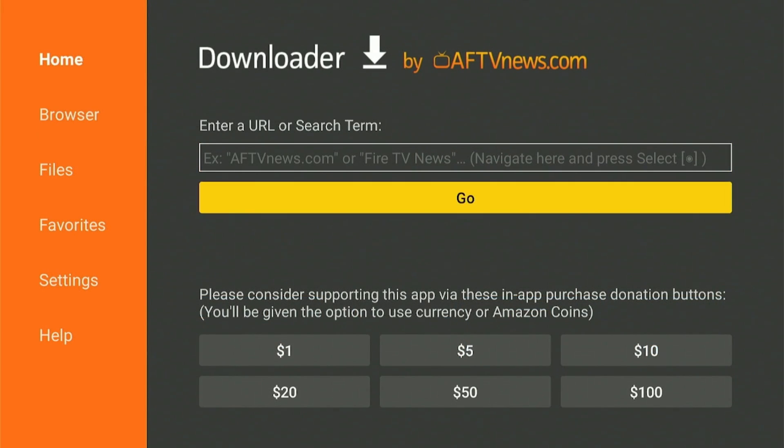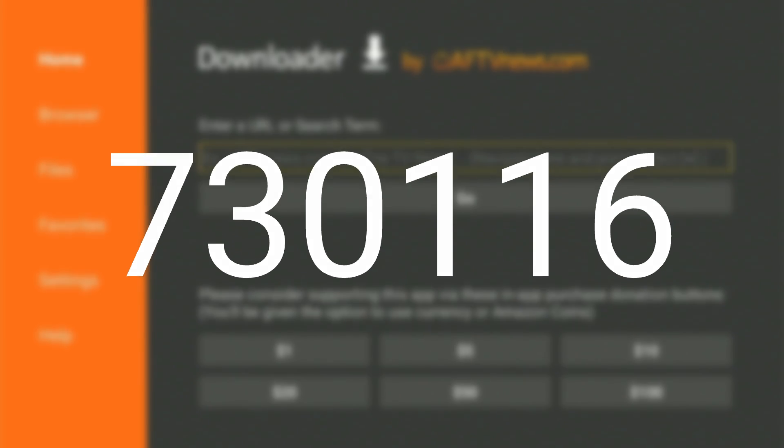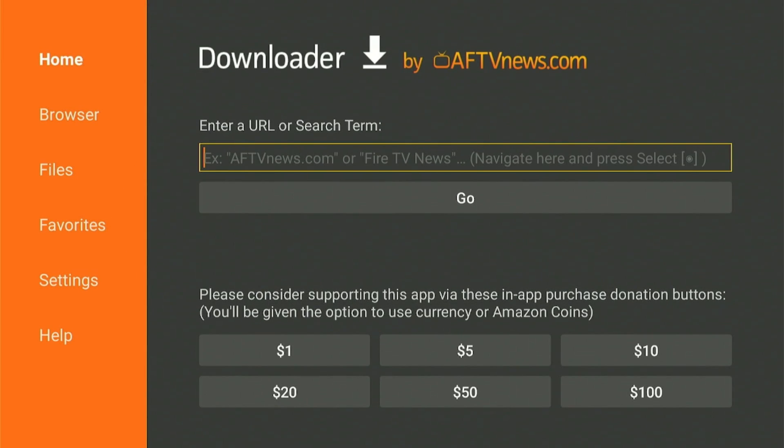Whether you're a seasoned streamer or just getting started, this is the only downloader code you'll ever need to install any app on your Fire TV stick. So let's dive right in.